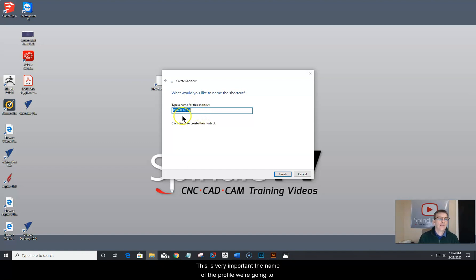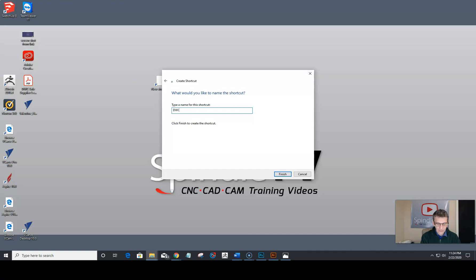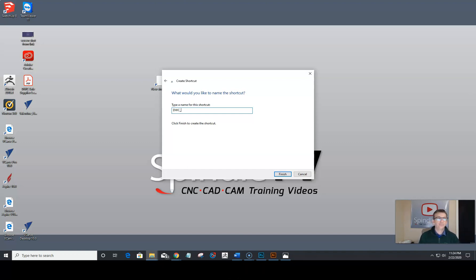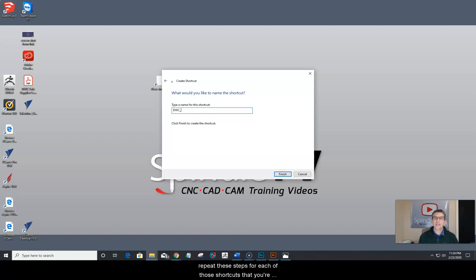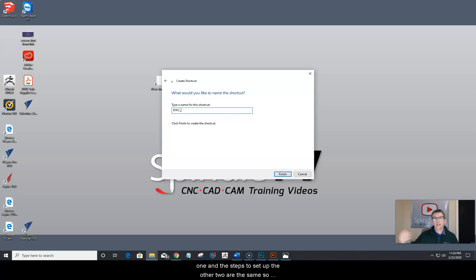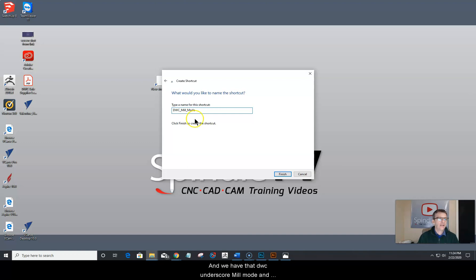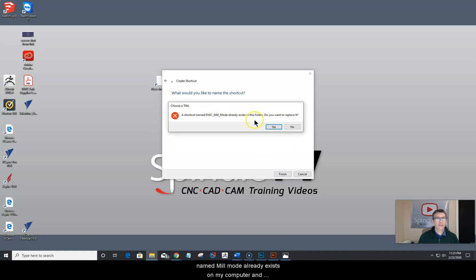Now it needs you to name the profile — this is very important. We're going to type in DWC underscore, and in this case it's going to be mill mode, since I'm setting up the profile for when we're carving on the table. You may be setting up the fourth axis mode or laser mode shortcut as well — you'll repeat these steps for each. In this case I only have a three-axis machine, so we name this DWC underscore mill underscore mode, then click Finish.